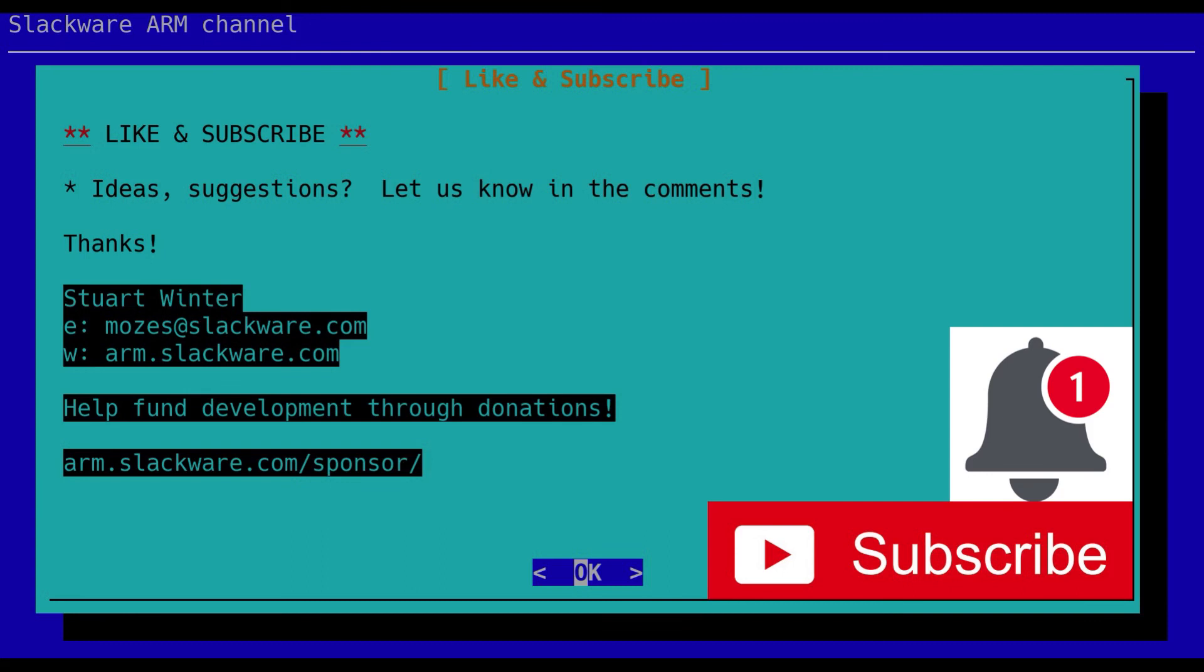Okay, well that's the end of this episode. So I hope you found that useful. Take care, and I'll see you in the next one.